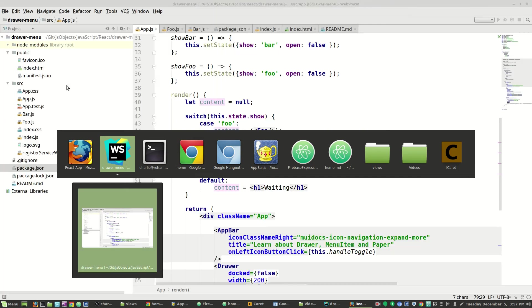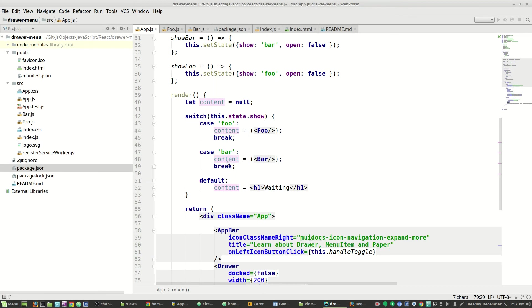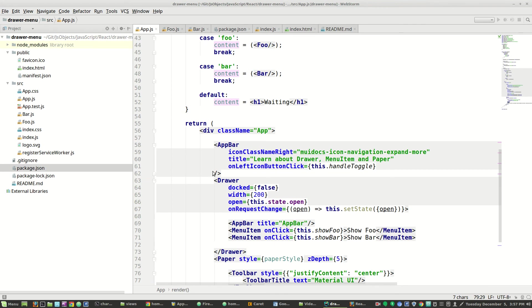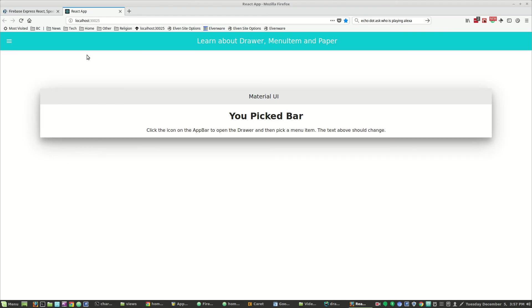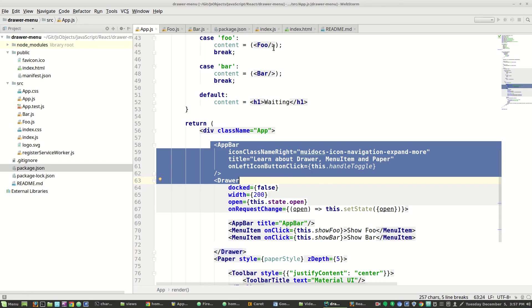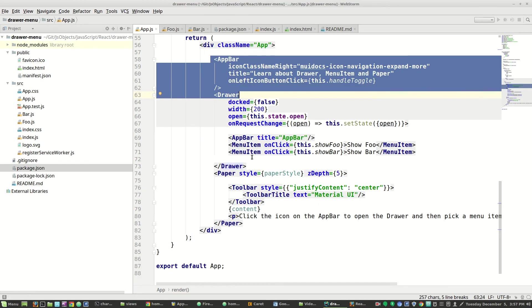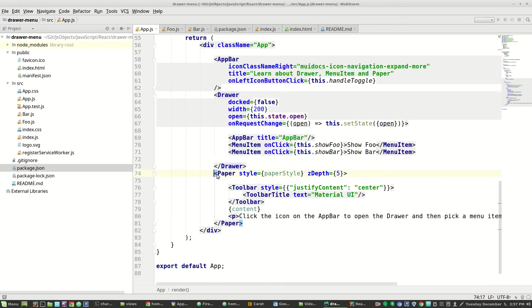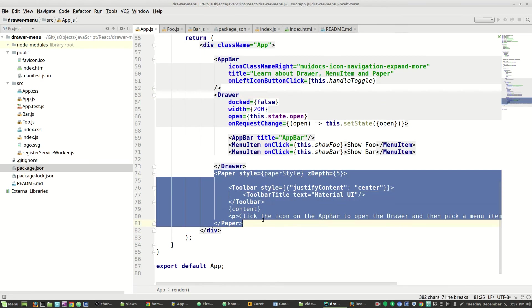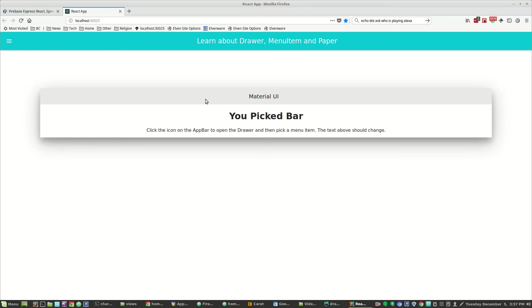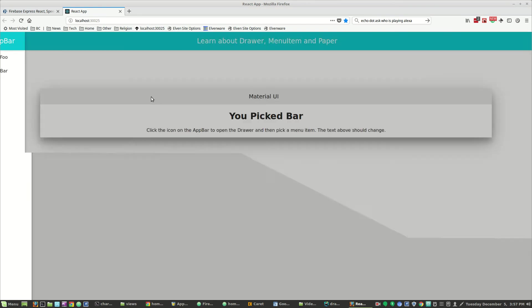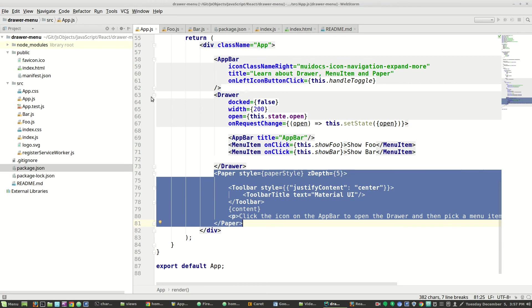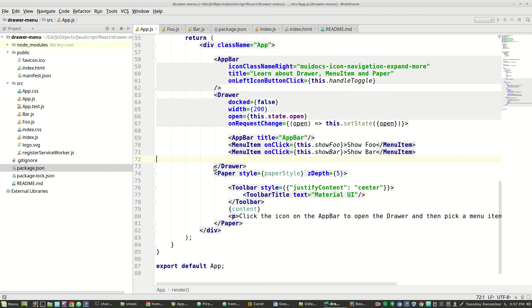Let me just go through it again to make sure we're getting it. Here's where we declare the app bar. The app bar is this thing up here. Here's where we declare the paper. The paper is this thing here. And this is the drawer here.